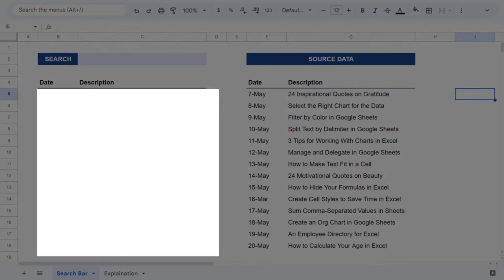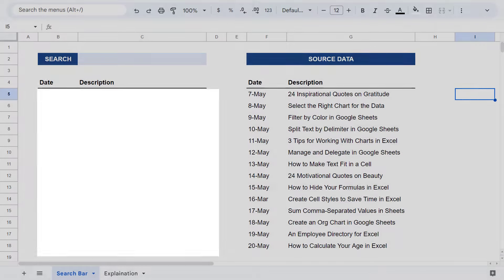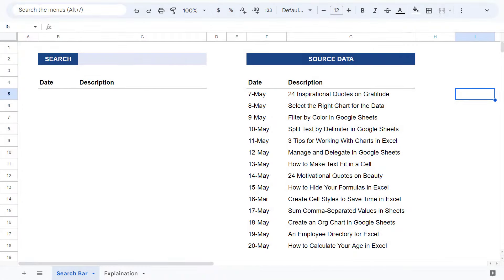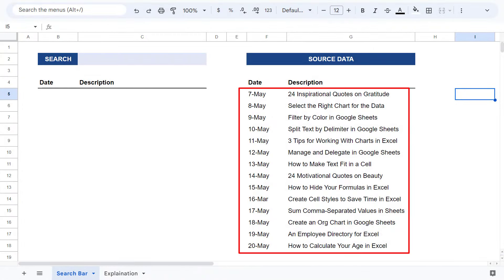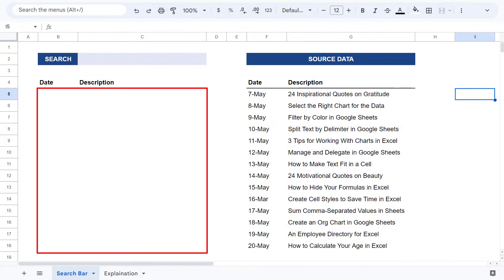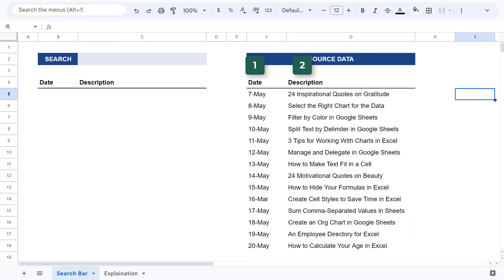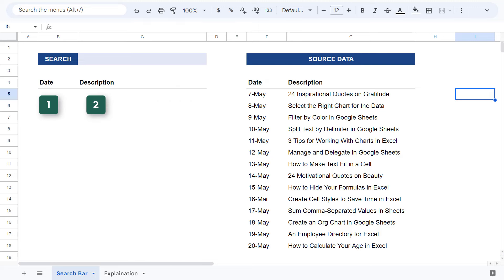Now you need to make sure that your result space is large enough to hold all of the possible results that you might get back. In this case, the source data covers two columns. So you want to make sure that the result space is two columns across if you want to return every field from the source data.